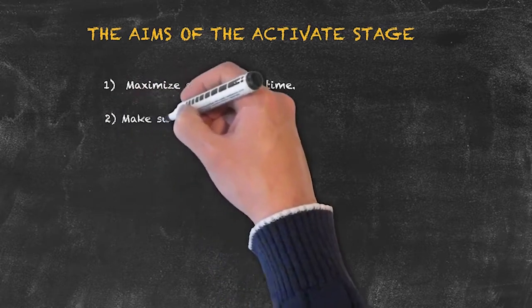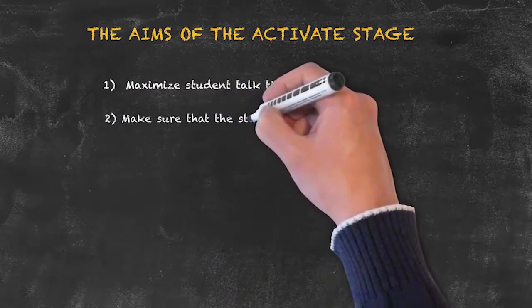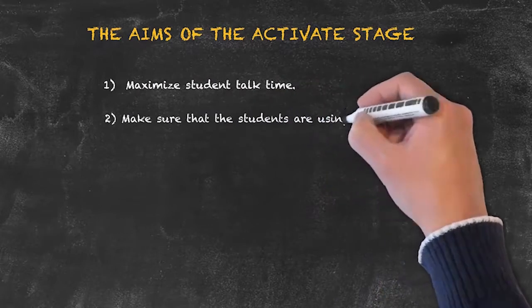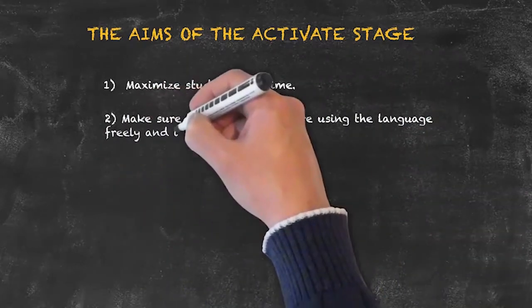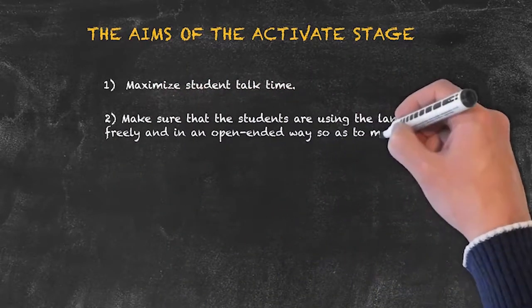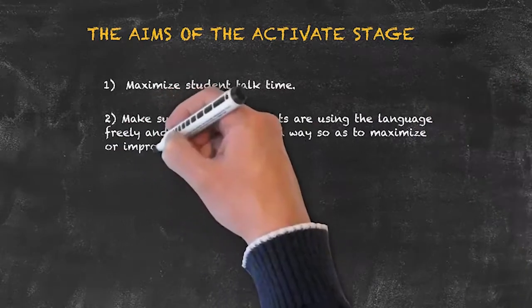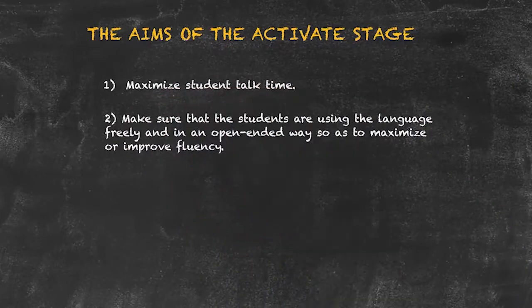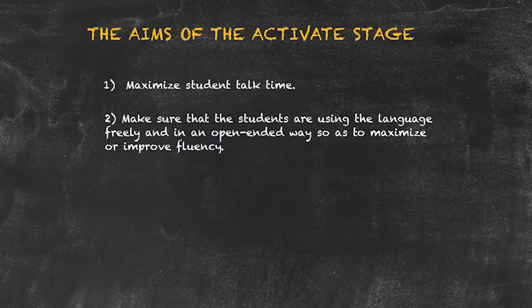Number two: be sure that the students are using the language freely and in an open-ended way, so as to maximize or improve fluency.